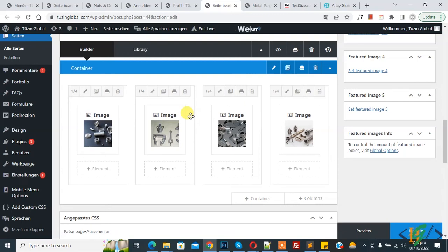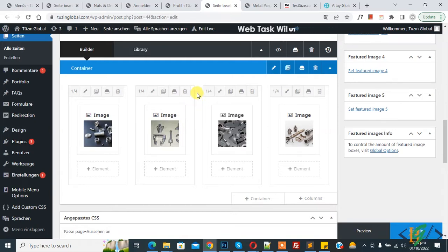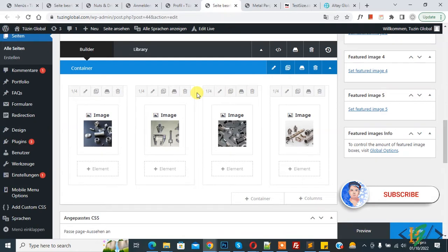Bismillahir Rahmanir Raheem, Assalamualaikum. My name is Asan and today we are going to show two column layout in mobile view in Avada theme in WordPress. Before starting work, it's my request please subscribe my channel. Thank you.